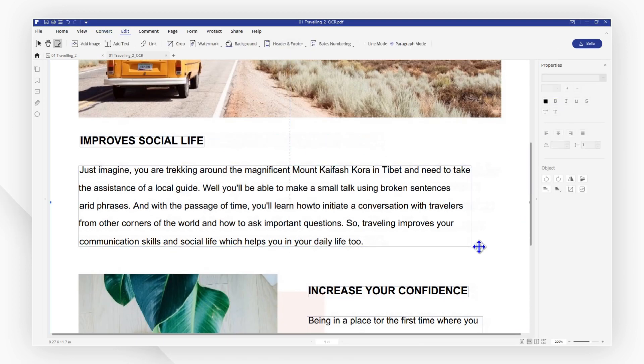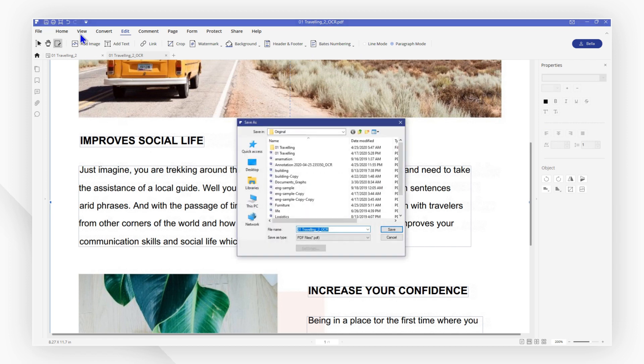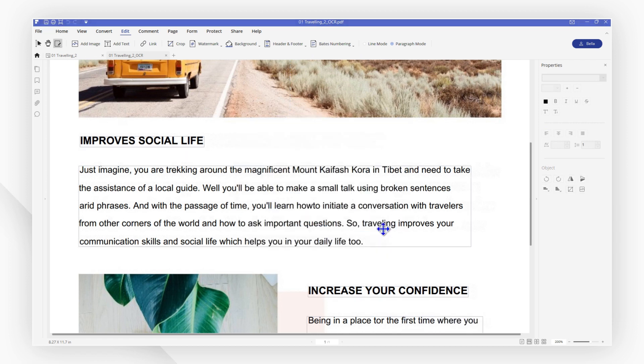After you've finished editing, you can save the file to your local system. And that's it!